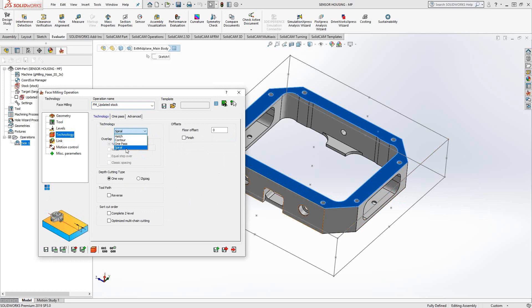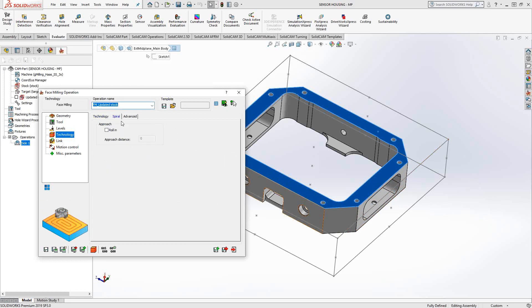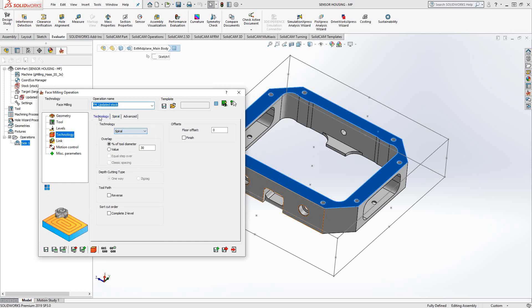And then lastly is spiral. There are no additional parameters for spiral because what it simply does is it starts from the outside and spirals its way in. So depending on the shape of your geometry, spiral might be good or it might kind of look a little weird because how do you really spiral an oddball shape? But in this case, I'm going to stick with hatch and we'll leave the parameters as is.